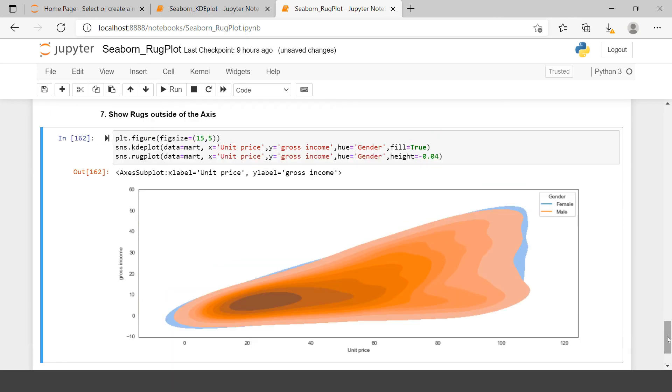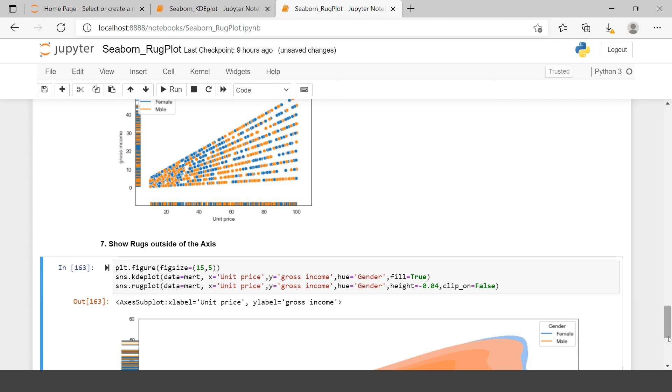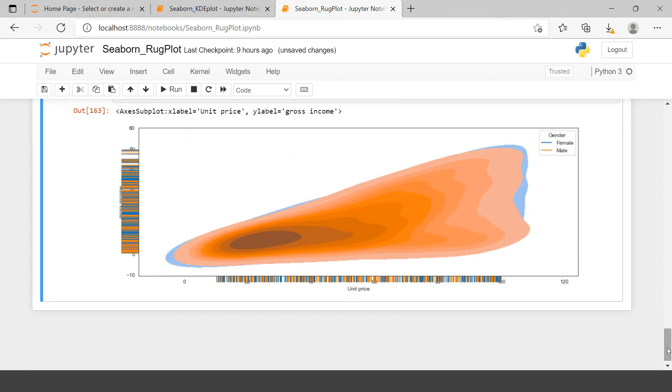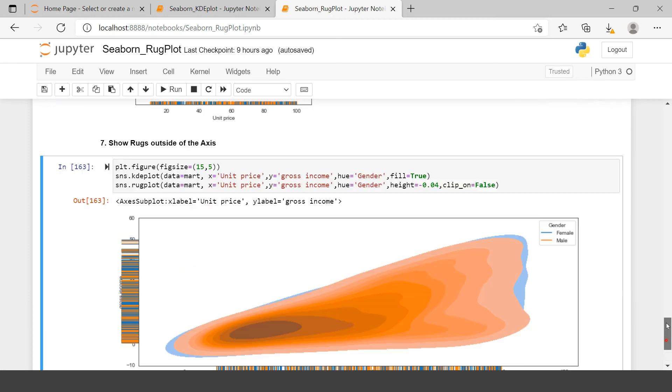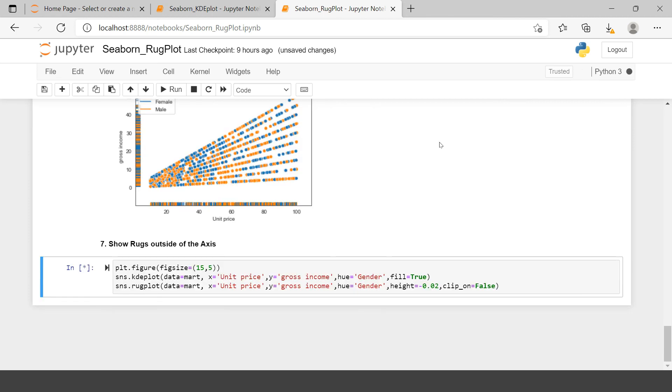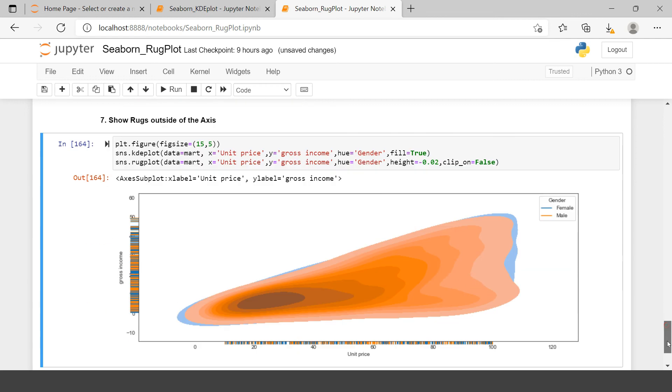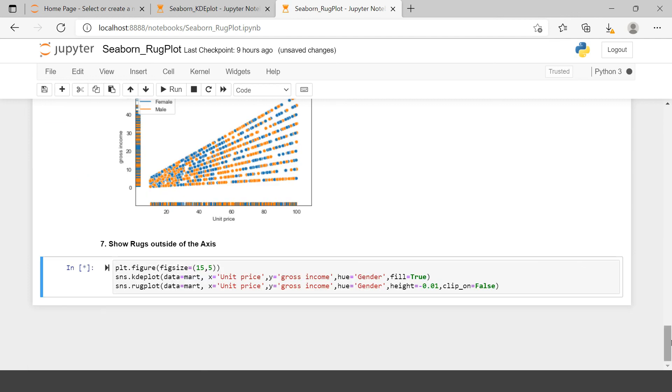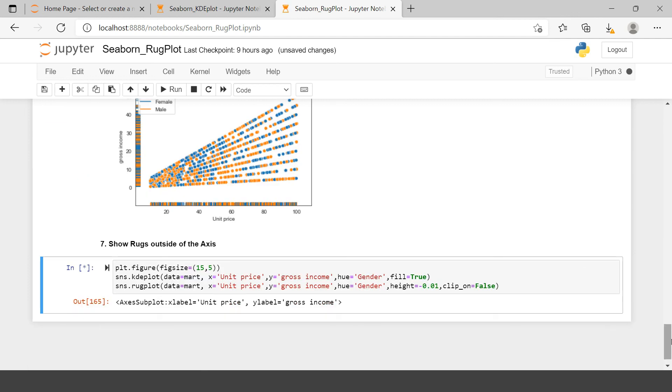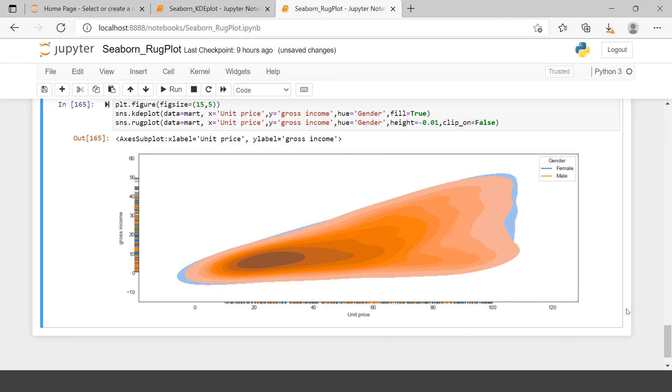And there will be one more thing which we require to use and that another argument is going to be clip_on argument. Though we use the height in the form of negative, but still that's not showing the rug. So for that you just going to say clip_on equals to false. And then let's see what happens. Here you go. Here you have the rugs outside of the axis. Now if you want you can just play around the rugs because these are hiding the numbers represented on x and y axis. So that's where I just reduce the height of it. This looks much better.